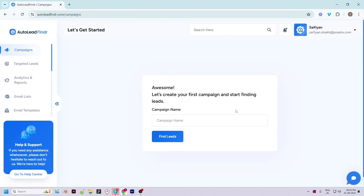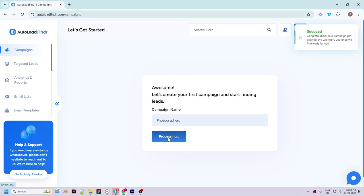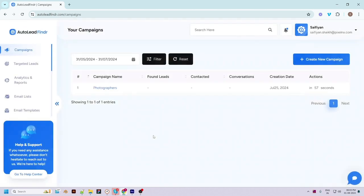It will redirect you to the dashboard screen of Auto Lead Finder. If you have logged in for the first time you will see the option to create your first campaign. Just enter the campaign name and click on 'Find Lead' to create a new campaign. The app will start searching for hot leads based on the information provided during account setup. It will take a few seconds to find the best prospects.